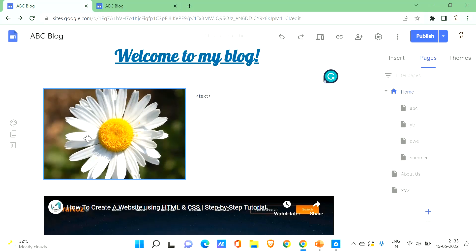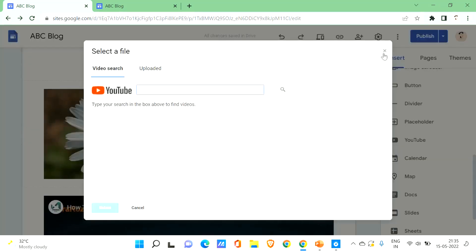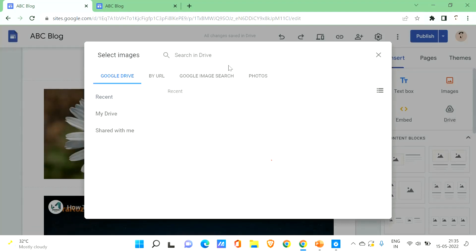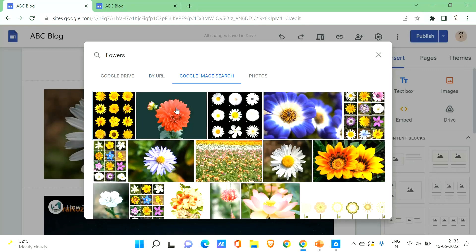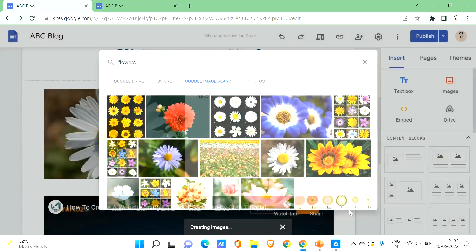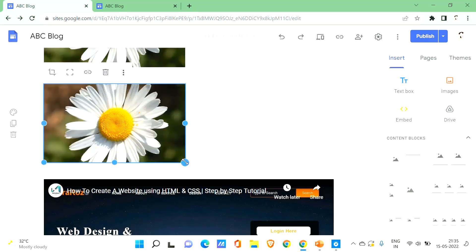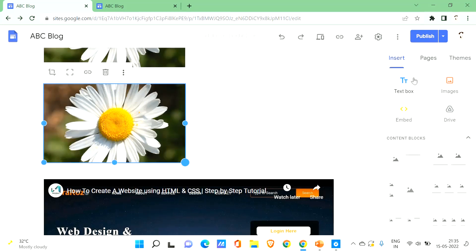Let's scroll down to see how to add an image alongside text. Go to the insert section, click on 'Images', and click 'Select'. I'll use Google Image Search and search for 'flowers', choose an image, and click 'Insert'. You can drag the corners to increase or decrease the image size.